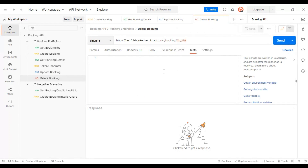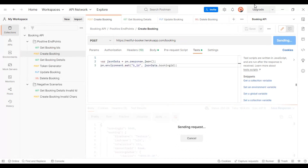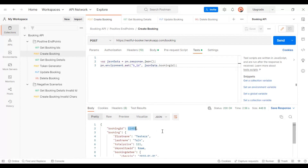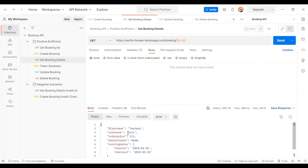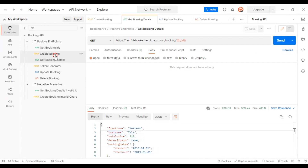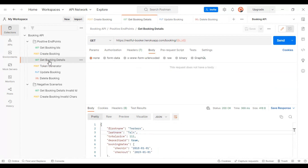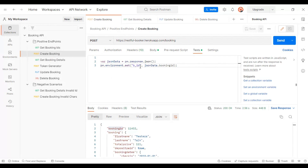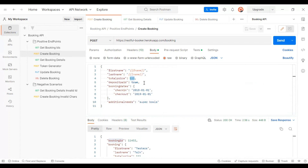Now let's execute the create booking API again. We got the booking ID, and hitting get booking details returns the respective booking details. Let's update something in the request body — I'll go to the body tab and update the total price to 1000, then hit send.